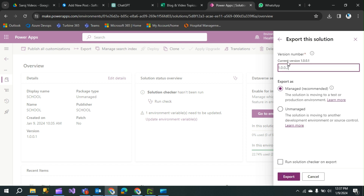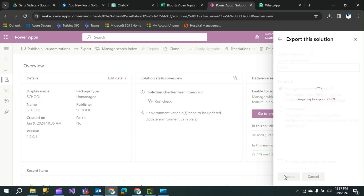Here you can see the version number — the current version is 1.0.0.2. Next, choose how you want to export: as a managed solution or an unmanaged solution. I have some basic idea about managed and unmanaged solutions, but I'll explain that in another video. For now, click on 'Managed solution' and then click 'Export'.